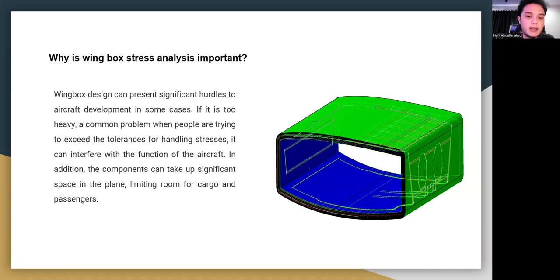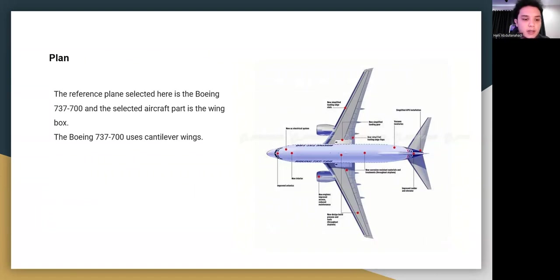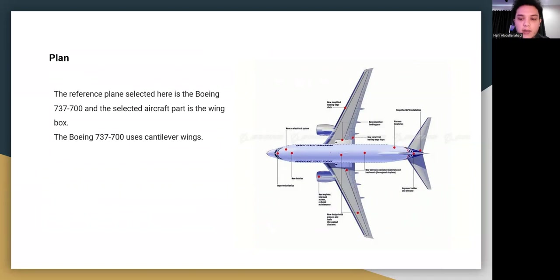For the reference plane, the Boeing 737-700 is selected and the aircraft part studied is the wing box. The Boeing 737-700 uses cantilever wings.